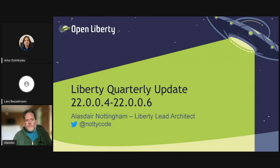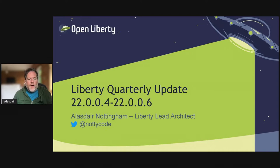Welcome to our quarterly Liberty Update session. My name is Lars Bessmann, and I'm part of the EMEA team for application modernization. Today we will talk about Liberty 22.004, 5, and 6. As always, this session will be recorded. We will talk about the latest Liberty enhancements and updates, then have some time to answer your questions. Please use the Q&A session to ask your questions. Today we have two speakers: Alistair Nottingham, who is a Liberty Runtime Architect, and Adol Dimitri, who is the Development Lead for the Liberty Operator.